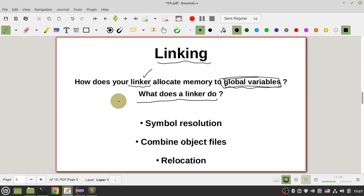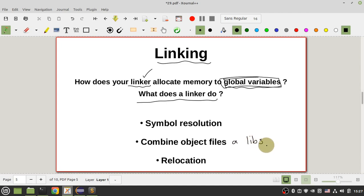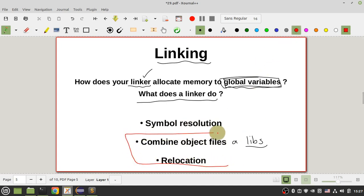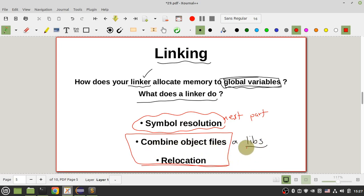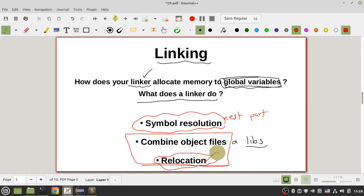To answer what the linker does in the linking stage, I will talk about symbol resolution and relocation. The linker combines object files and libraries together — you know that libraries are also object files — and performs symbol resolution and relocation. In this part I want to focus on combining object files and relocation; I will cover symbol resolution in the next part.